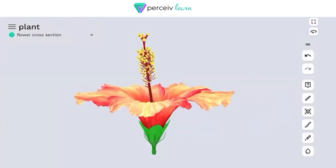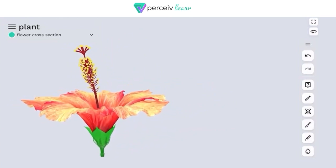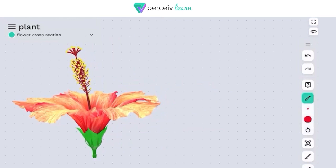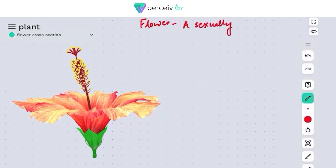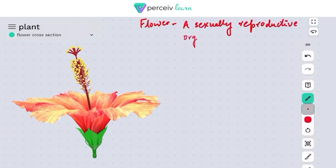The structure or figure you are seeing on the screen is the overview of the flower. We will also be discussing its cross-section. When we talk about a flower, a flower is basically considered to be a sexually reproductive organ of the plant body. So if we have to define a flower, then a flower is a sexually reproductive organ of the plant.